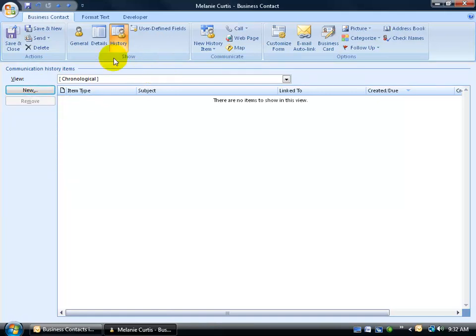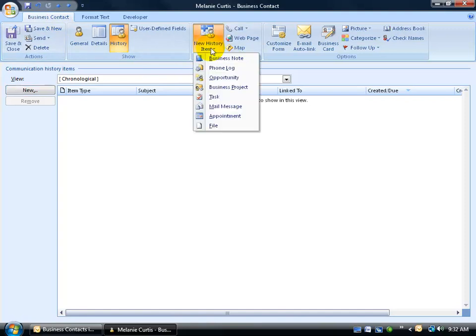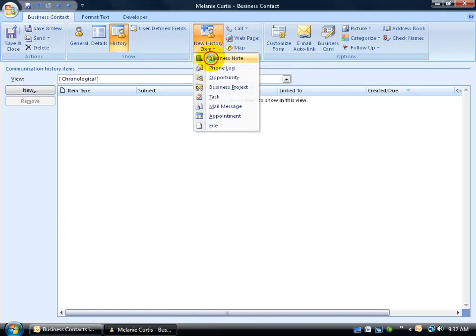Or come up here, again on the business contact tab, to the communicate group, and click on the new item history and go down and click on business note.